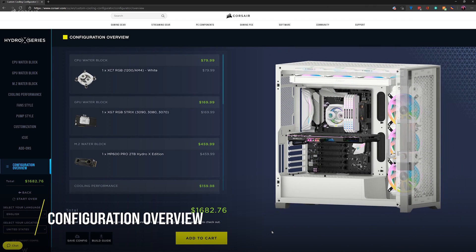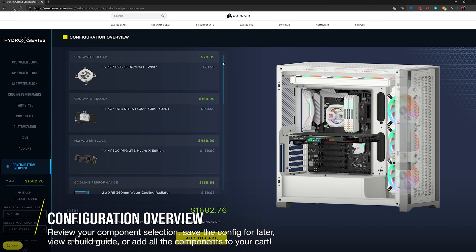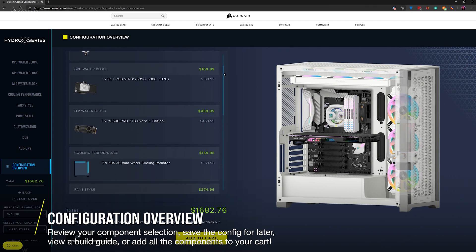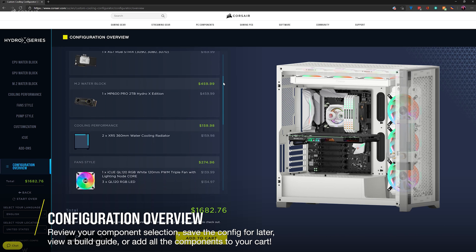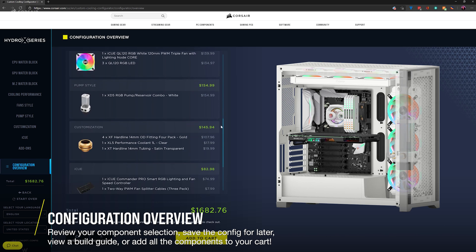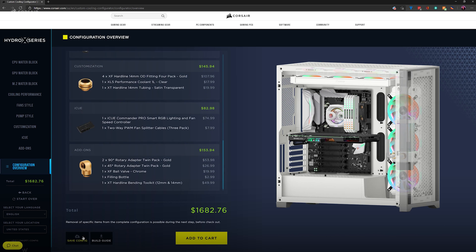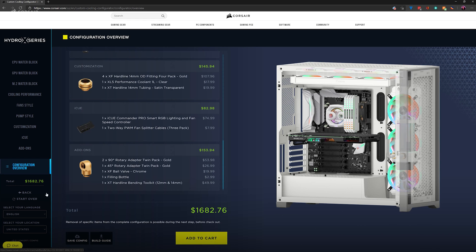The configuration overview screen will help you visualize and review your Hydro X build. You can scroll through each item for your new loop, save your configuration for later, get a build guide for your components, add your loop to your cart, or go back and try a different config or start over from scratch.